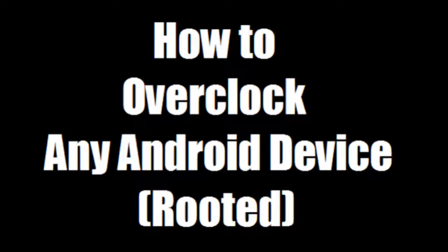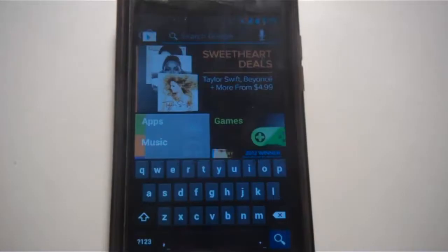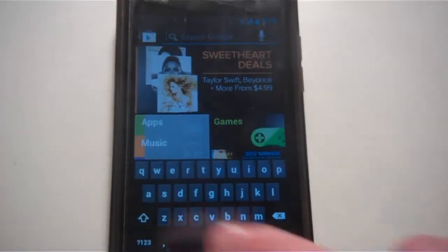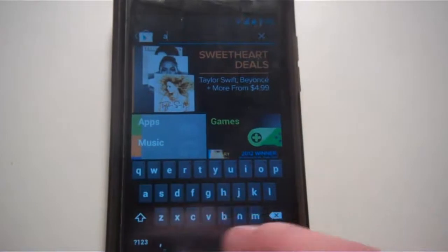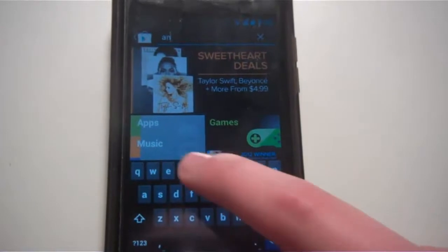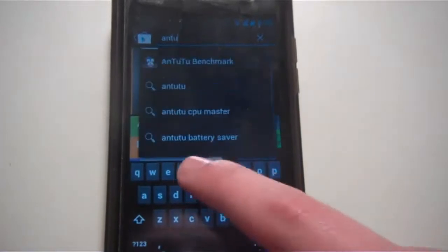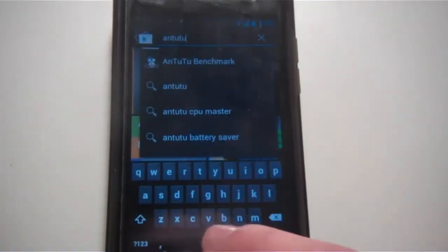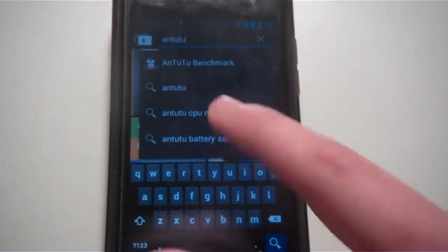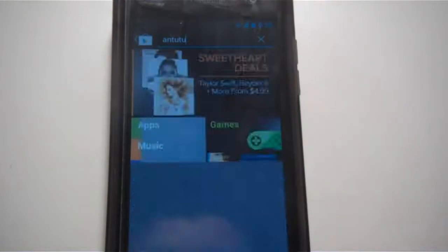Hey what's up guys, it's Charles here from Technological. In this video I'm going to be showing you how to overclock any Android device that is rooted. This is probably going to be the easiest tutorial on how to overclock your Android device. The first thing you're going to do is go to the app store and download the Antutu CPU Master Free Edition.